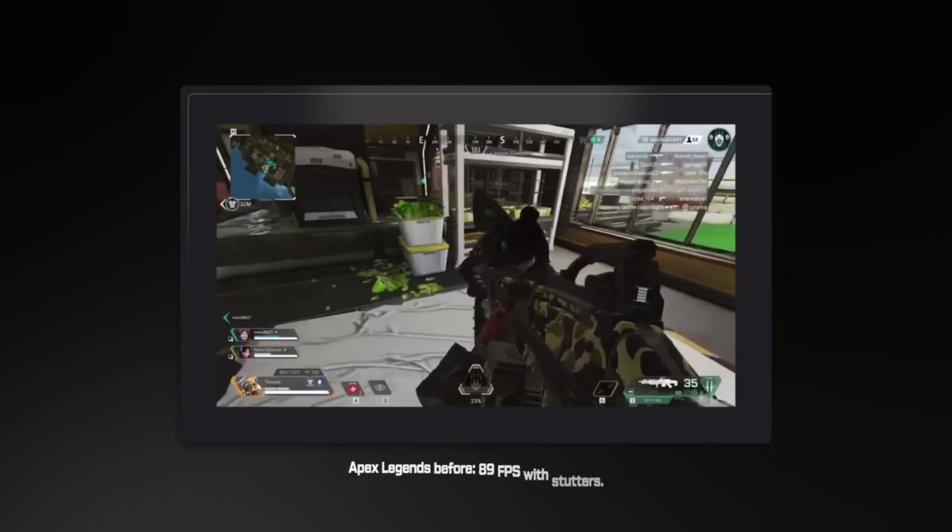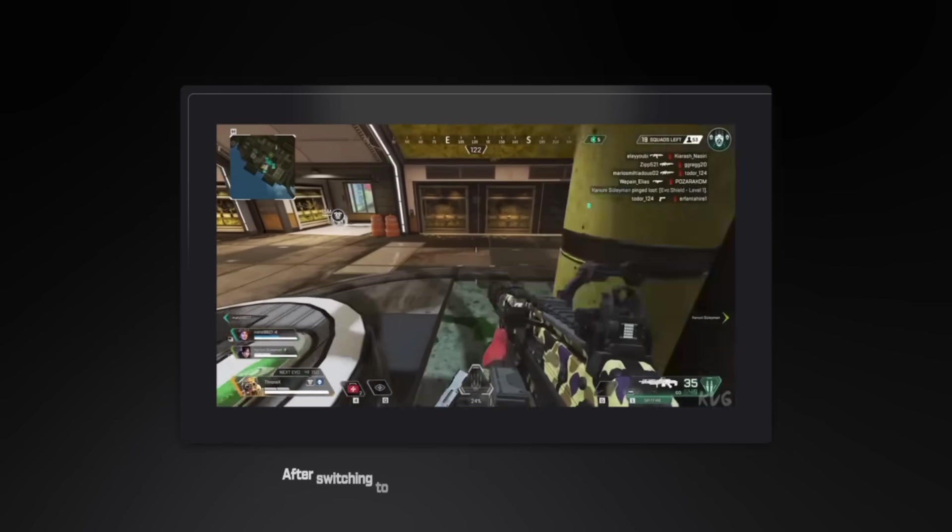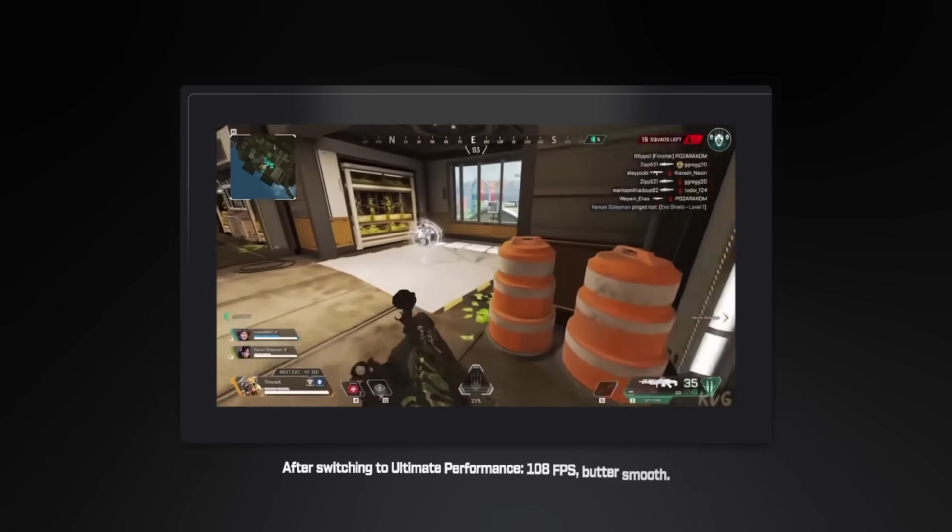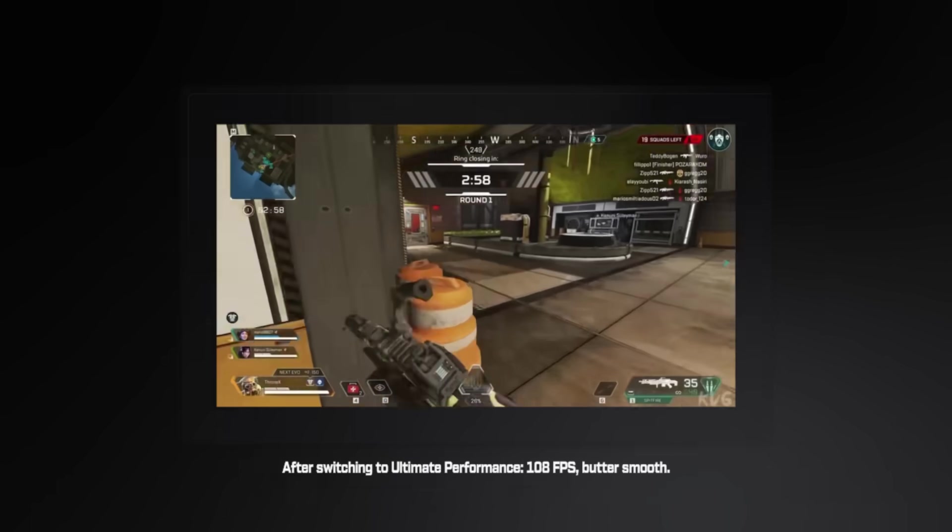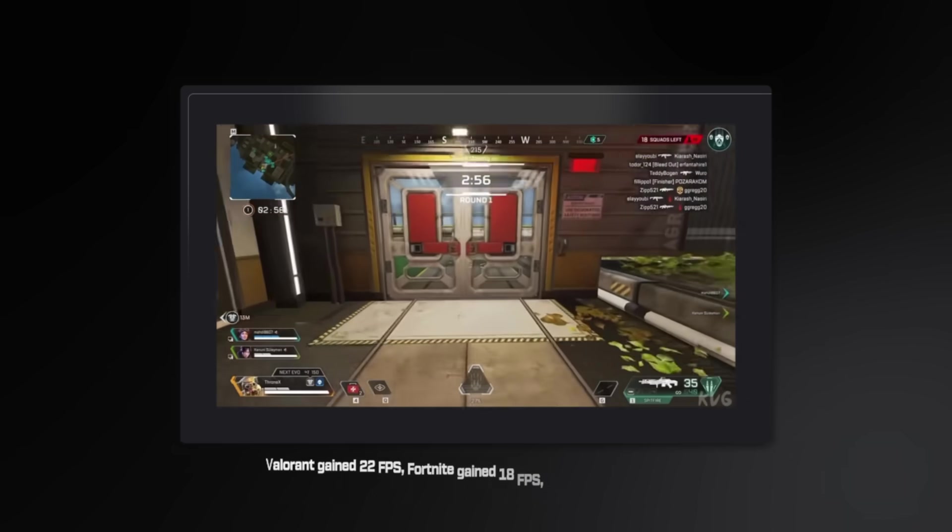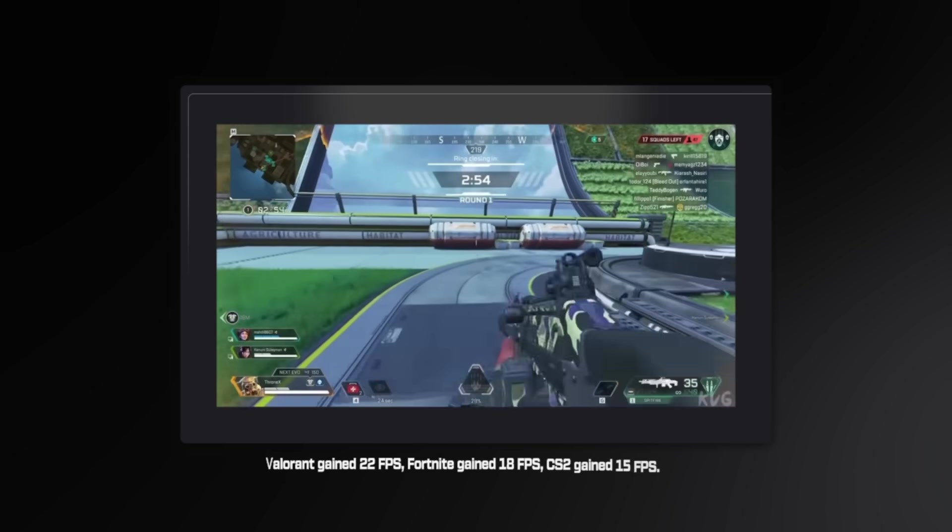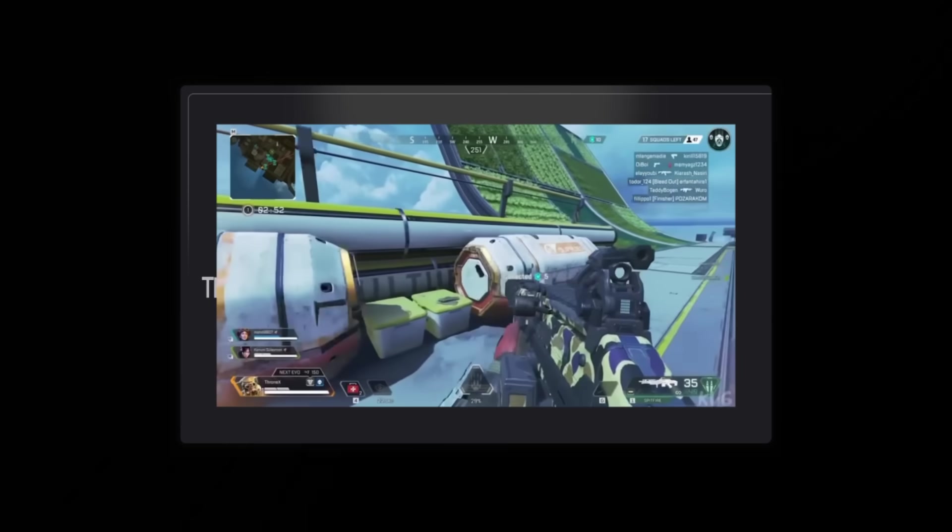Results speak for themselves. Apex Legends before, 89 FPS with stutters. After switching to Ultimate Performance, 108 FPS, butter smooth. Valorant gained 22 FPS, Fortnite gained 18 FPS, CS2 gained 15. This single change affects 68% of systems I work on.